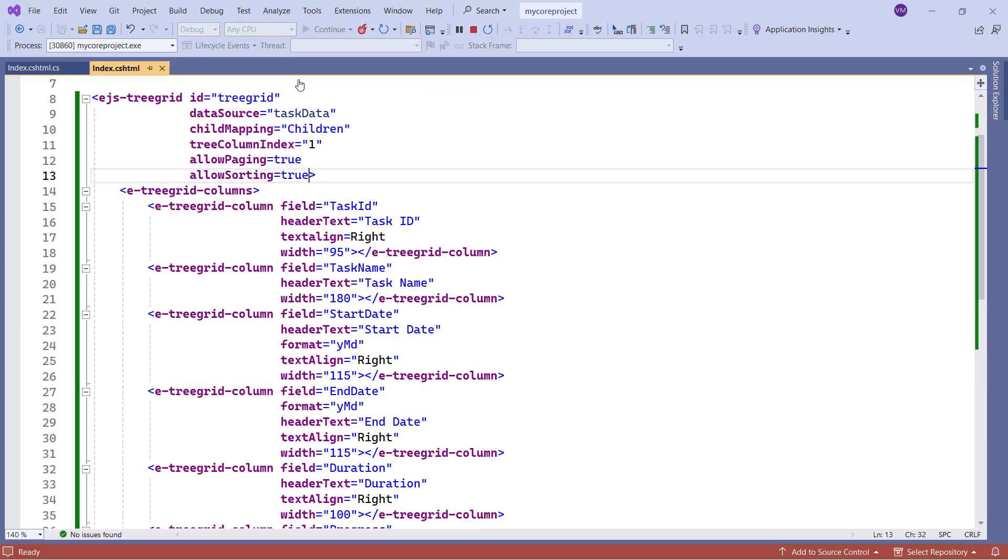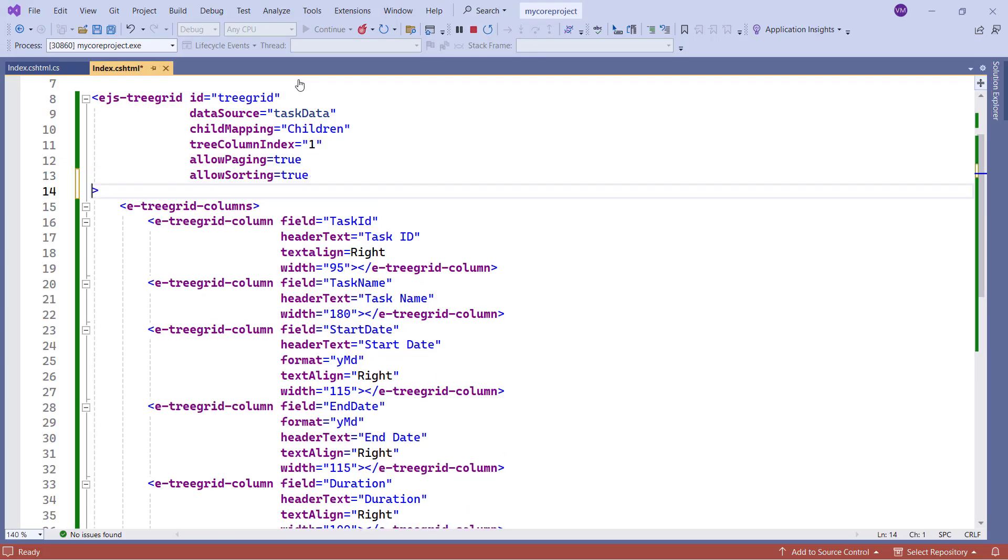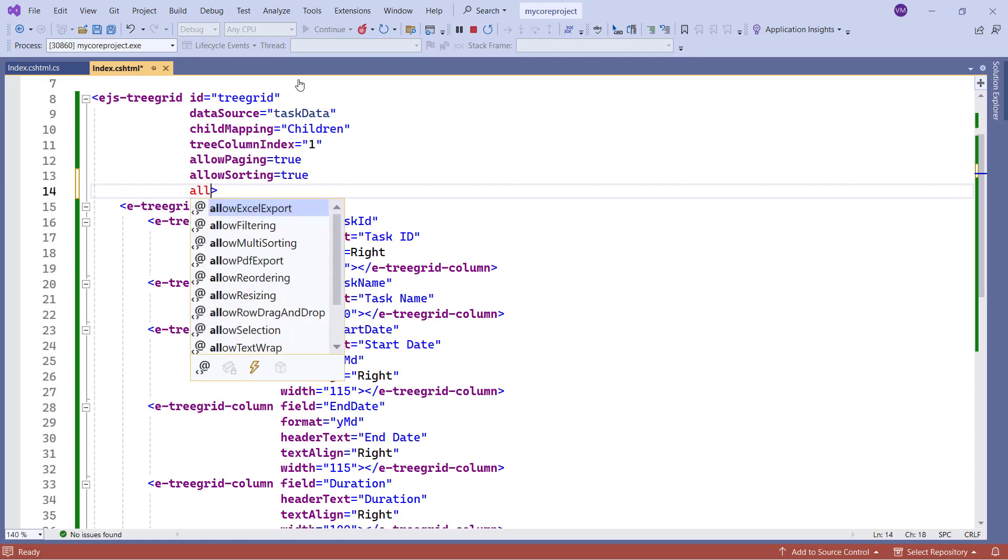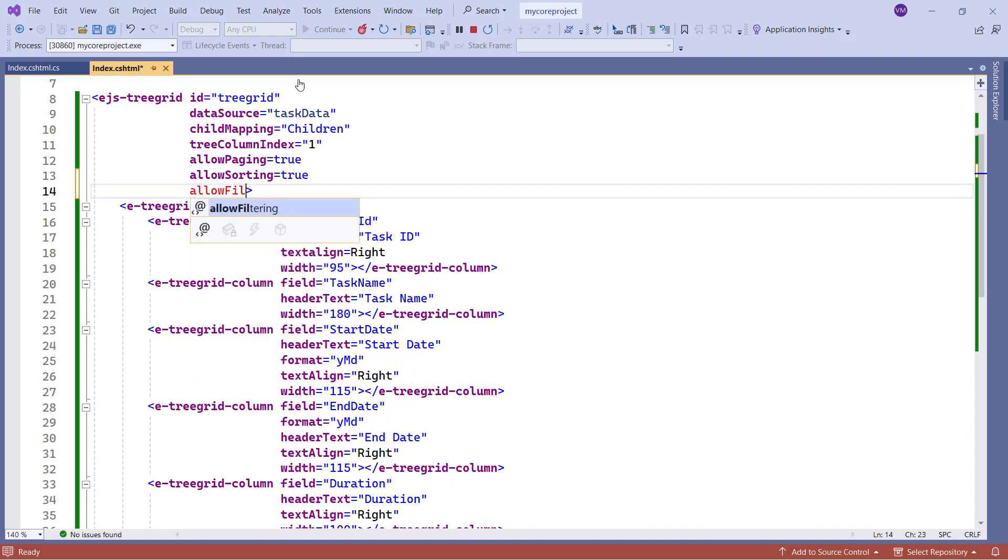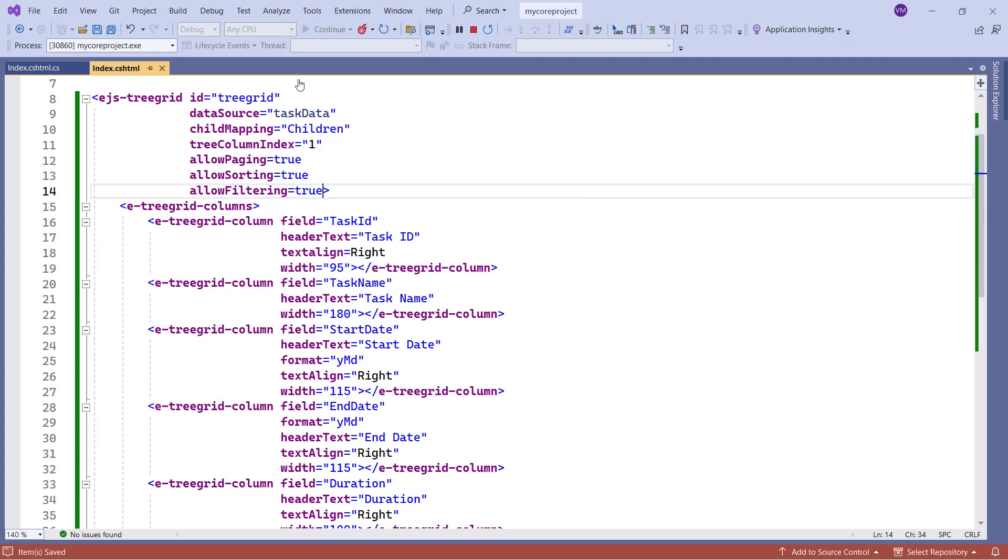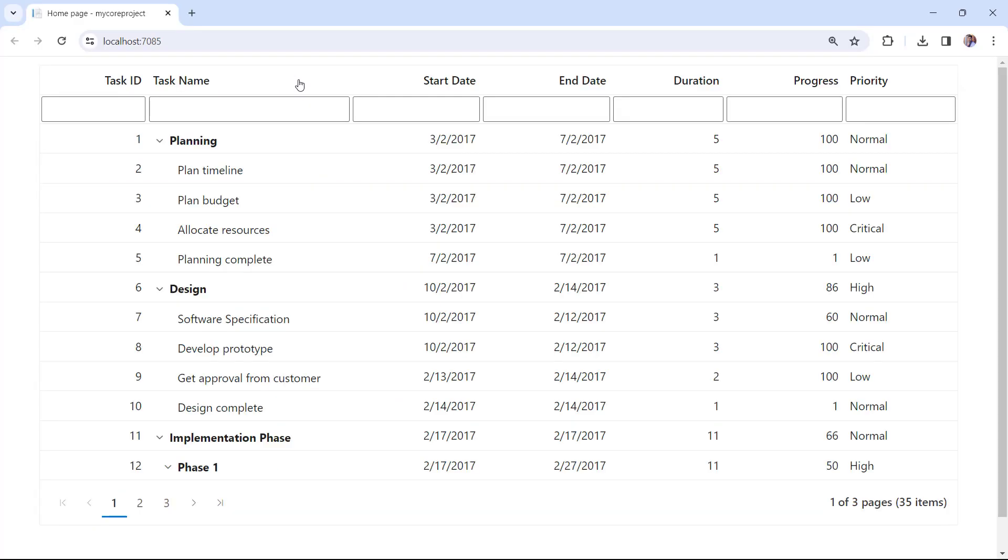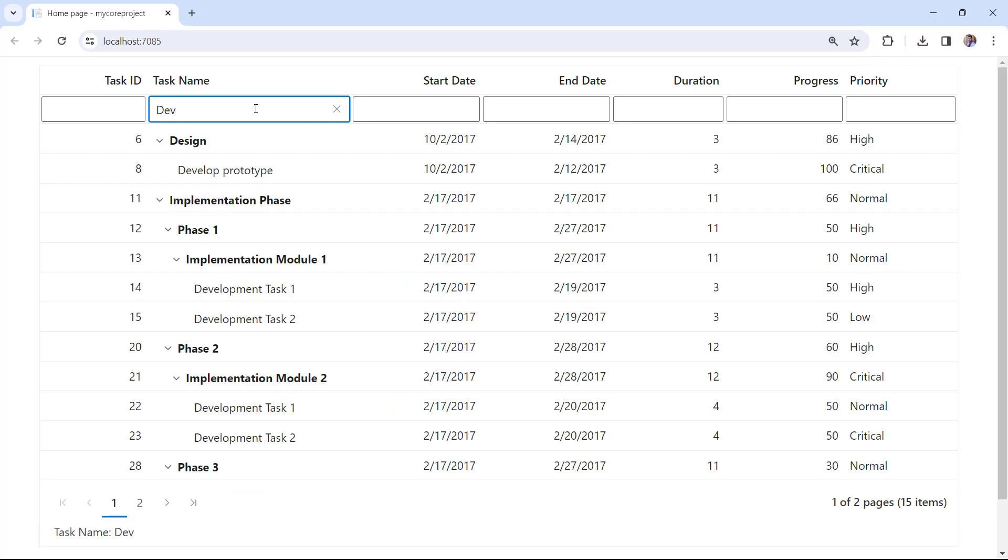Finally, I will show you how to enable filtering. I set the allow filtering property to true. Check the tree grid, the filter box is shown, and I can type any text to filter the tree grid records.